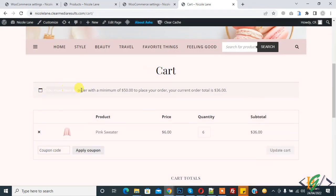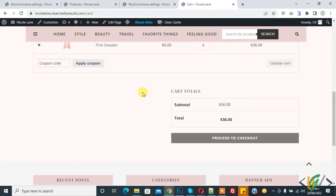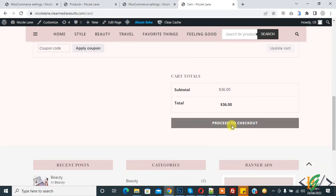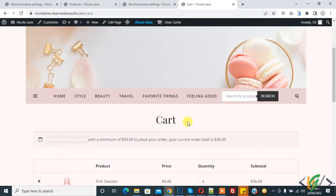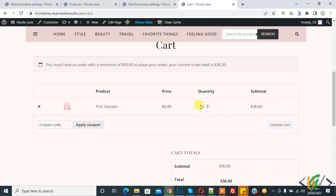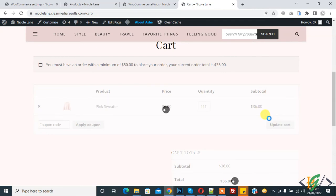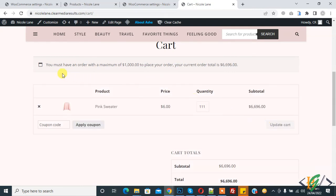The message also shows on the cart: 'You must have an order with a minimum of 50.' Scroll down — the Proceed to Checkout button is disabled. When the order total reaches above 50, the button will enable. After adding more quantities and clicking Update Cart, you see: 'You must have an order with a maximum of 1000 to place your order — your current total is almost 6000.' So customers can only order between a minimum of 50 and a maximum of 1000. I hope you like this video — please like, comment, share, and subscribe. Thank you for watching.